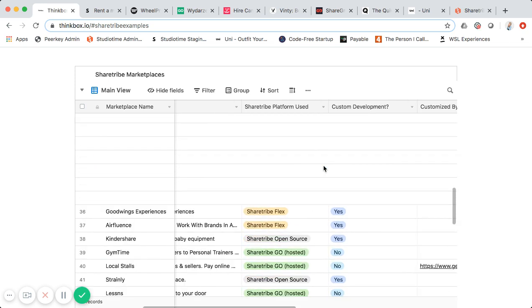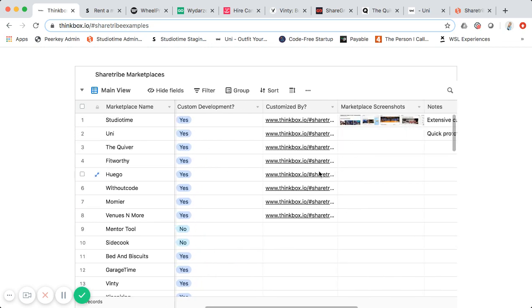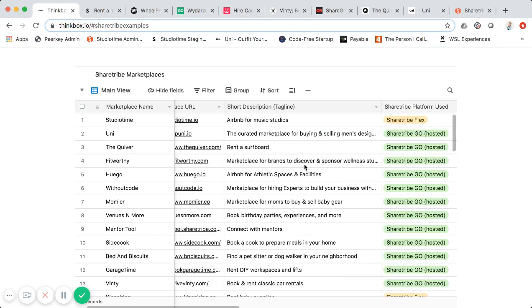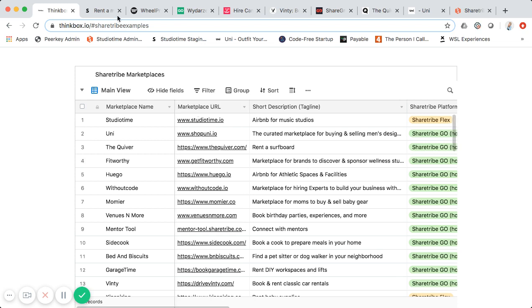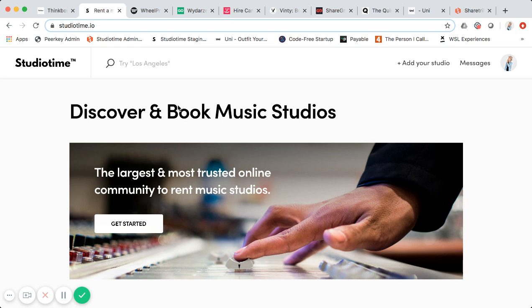Most of these marketplaces are built by myself or my team at Thinkbox, because we specialize in Sharetribe marketplaces. Probably the most notable is Studio Time — it's like the Airbnb of music studios. I'm going to show it as the first example.